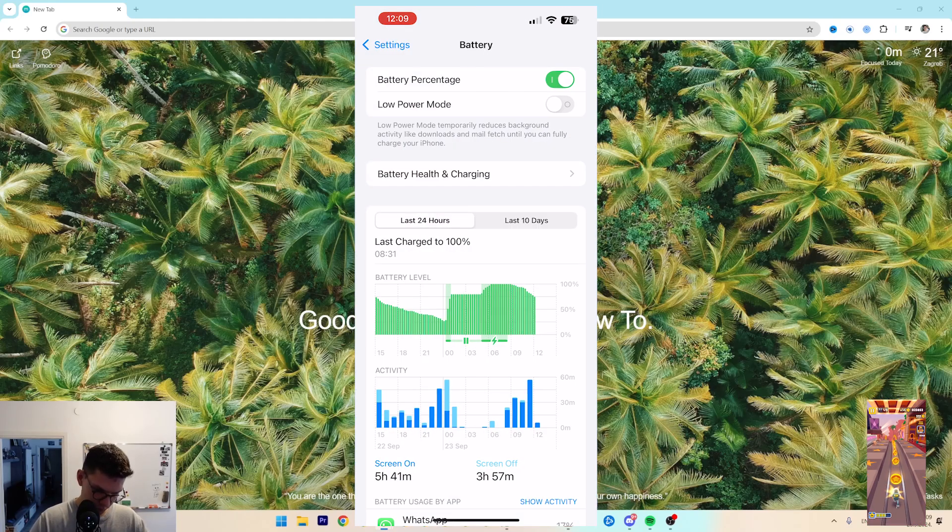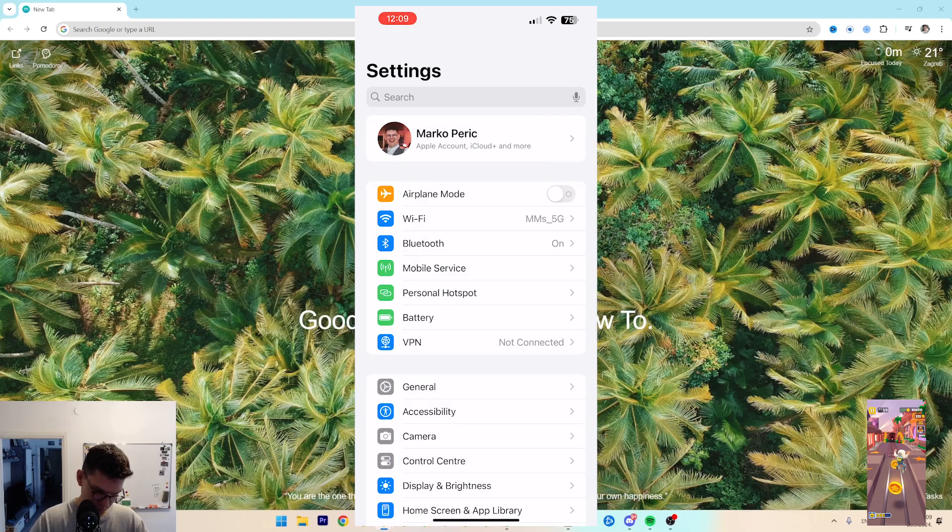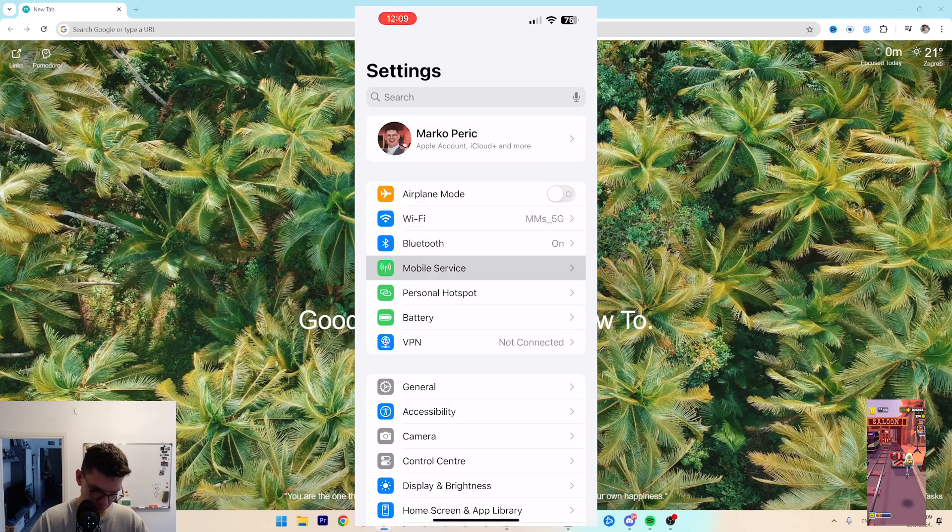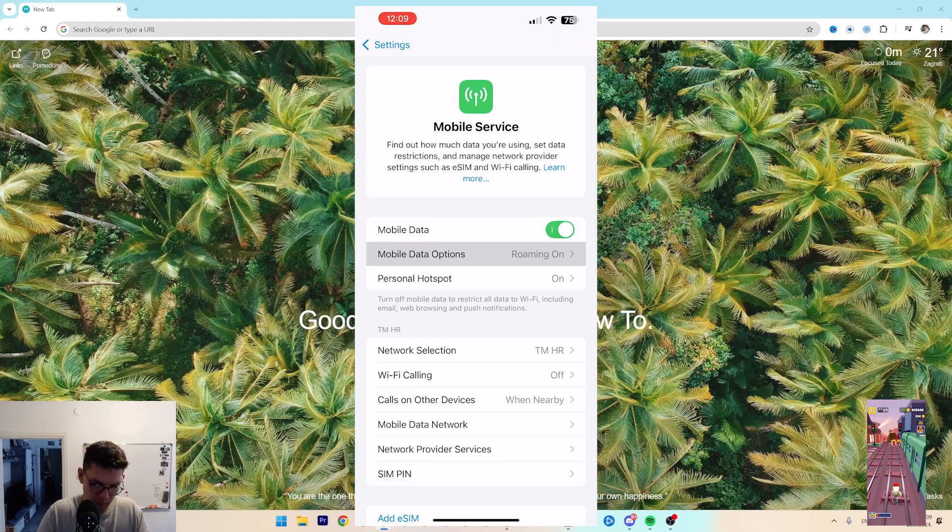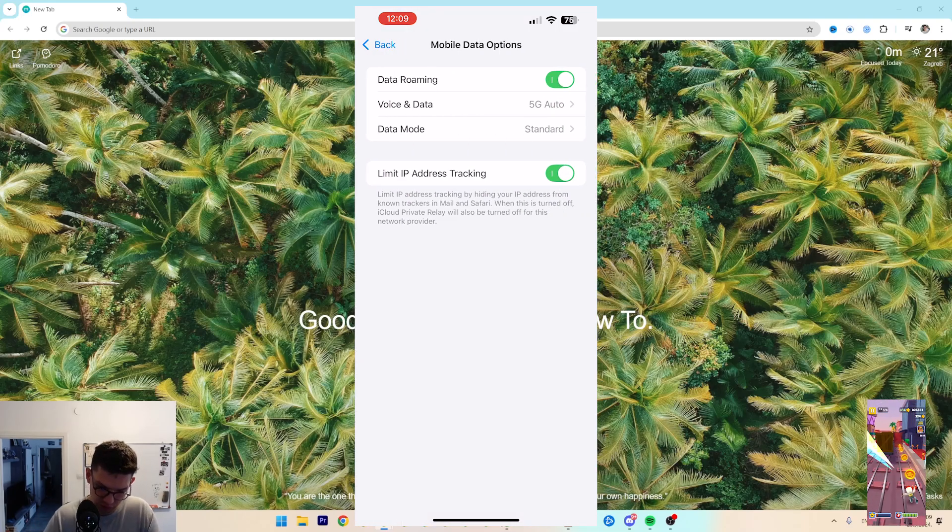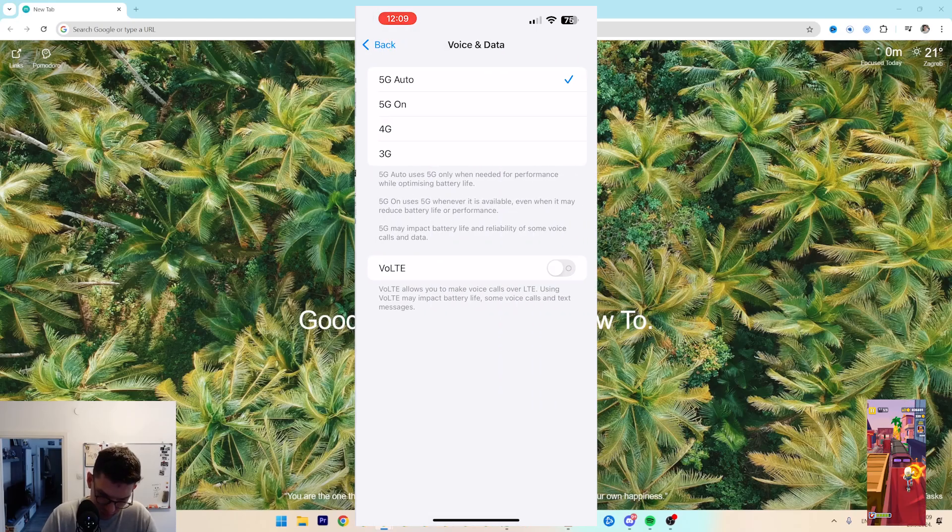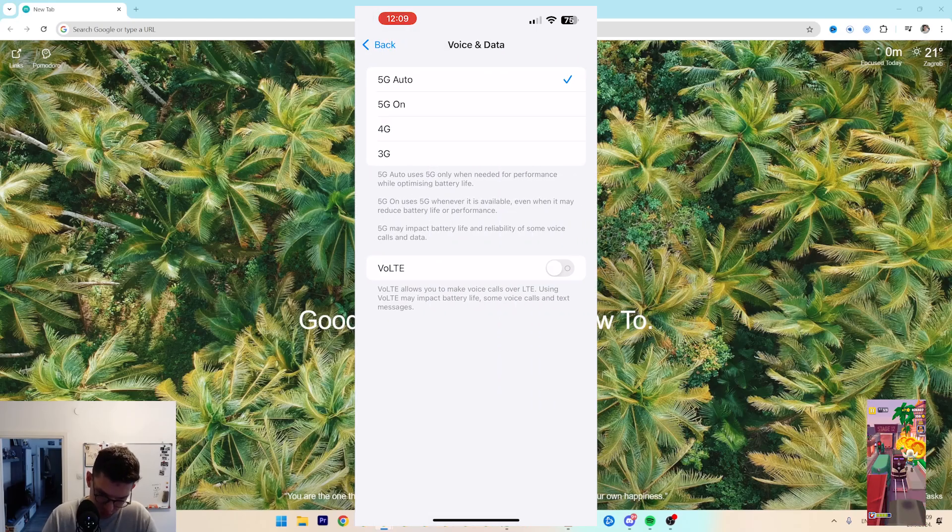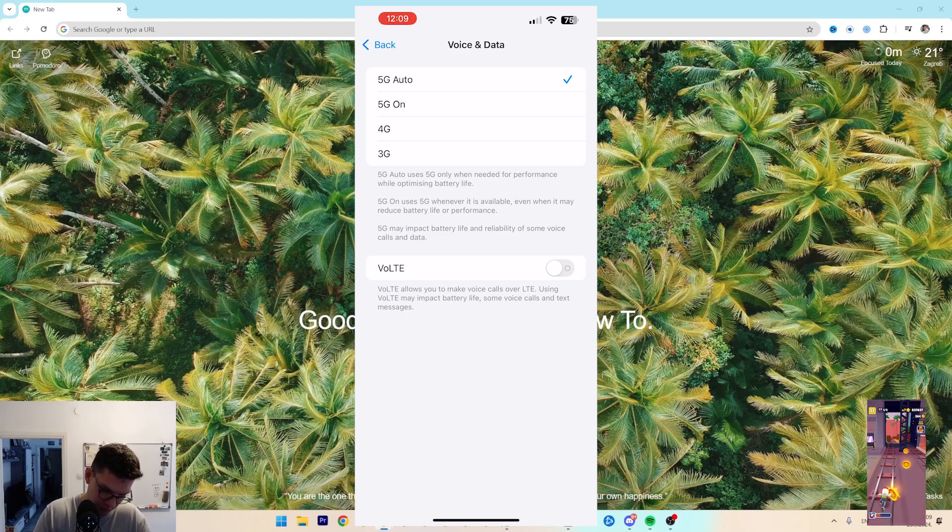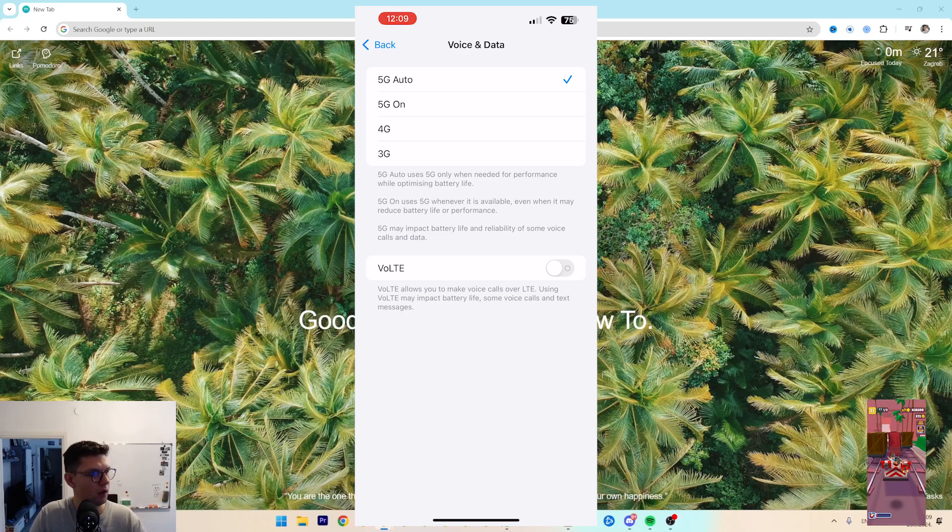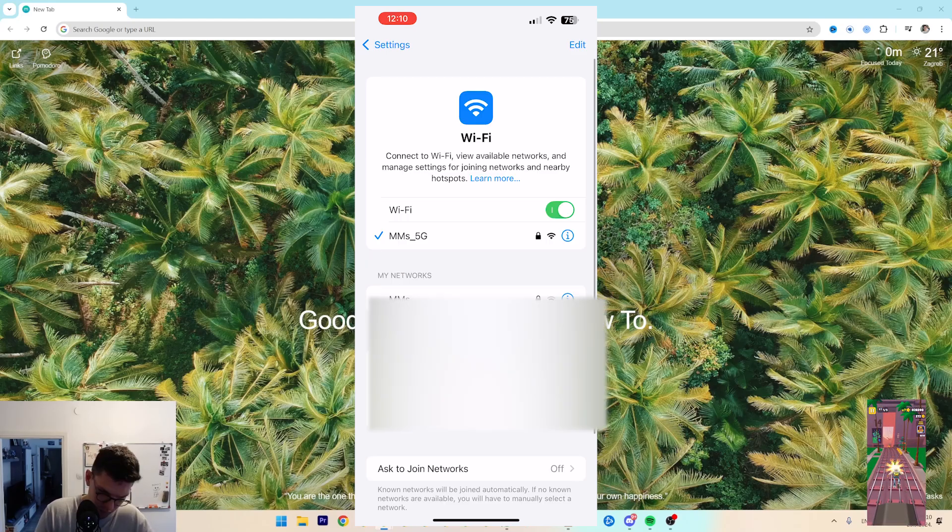Next, go to Settings, go to Mobile Service, then Mobile Data Options, Voice and Data, and make sure that it's on 5G Auto so that your internet connection is perfect.